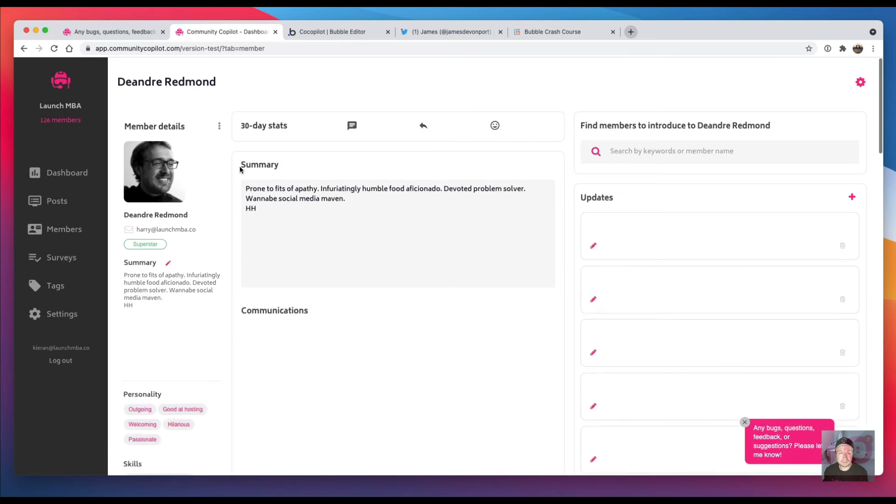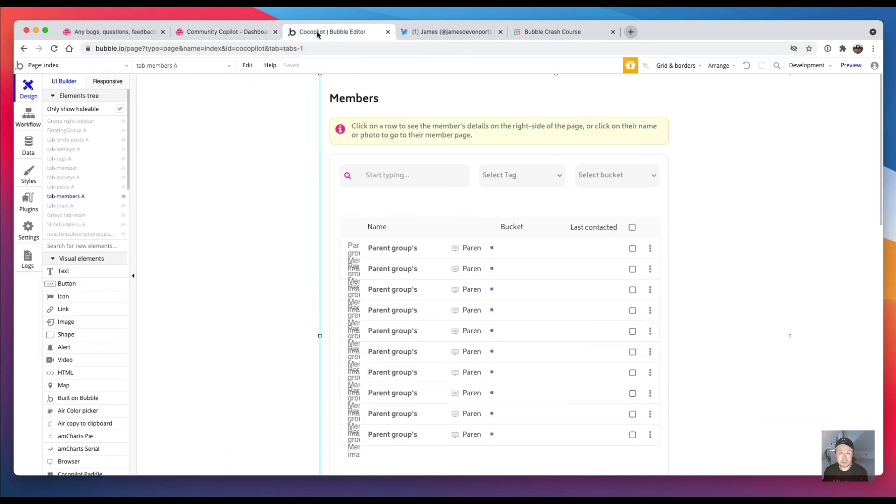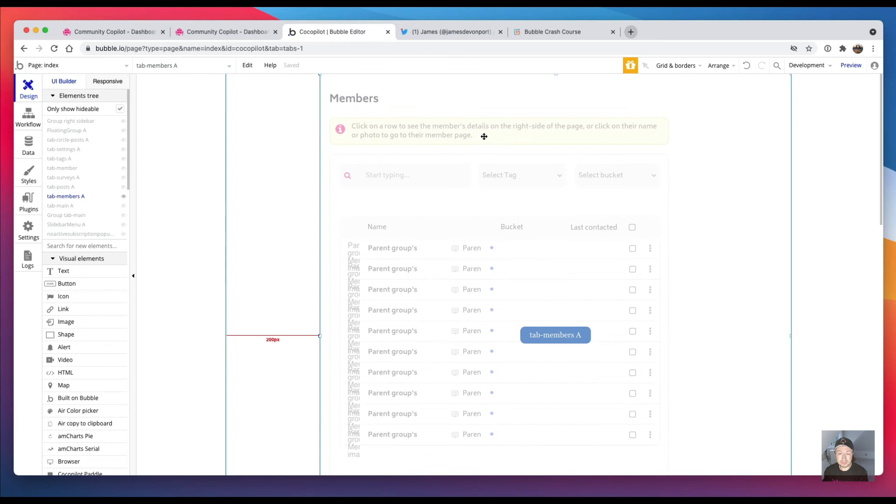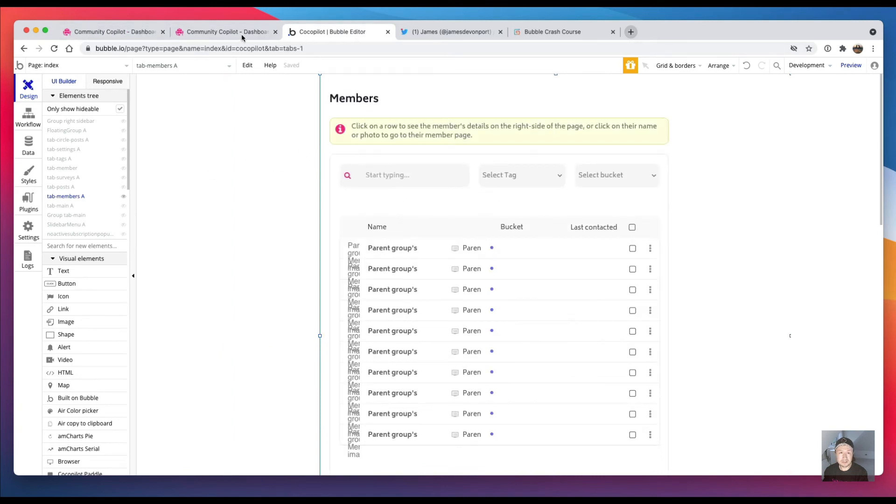Then if I click on an individual member it says question mark 'tab equals member'. So that just causes the groups—there are reusable elements on this page that show and hide based on what I have in the URL.